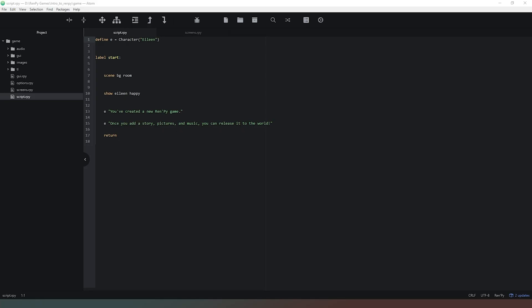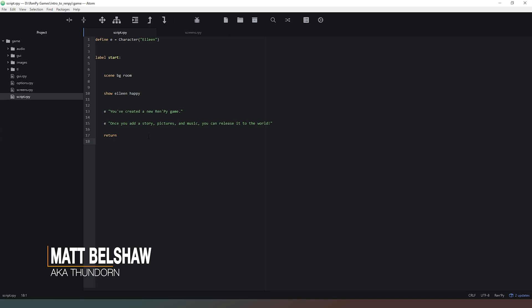Jumping over into our RenPy code for a brand new game, I've removed the comments here so that we can just see the code. The game is defining a character called Eileen using define E, and then later in our code we're calling on E which you can see here in lines 13 and 15, and we're calling on that character to say something and that's producing dialogue on our screen.